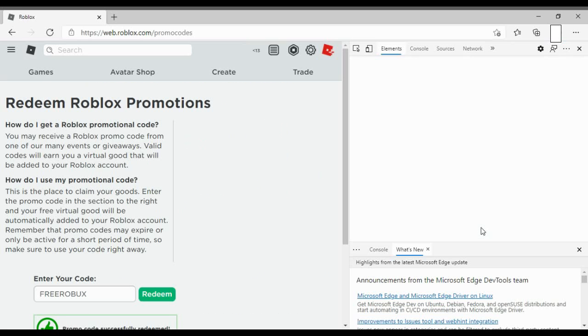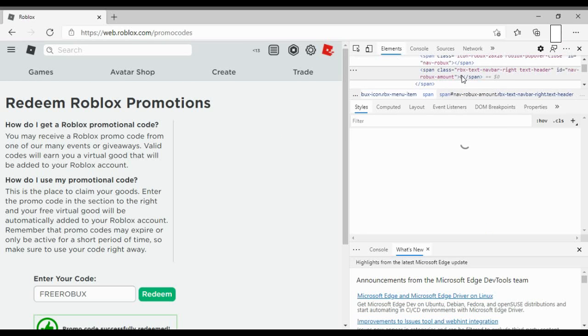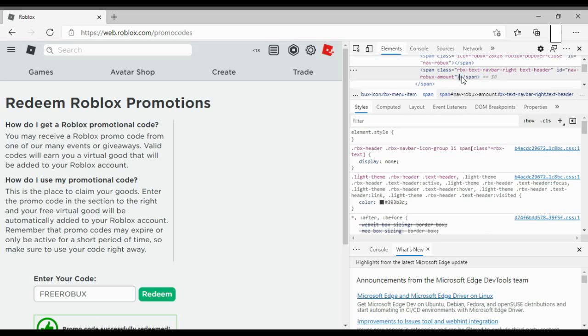And all they do, I don't know if you could see this part, but they clicked inspect and then what they do is all they have to do next is they have to change this number to whatever. So like they could change it to like 1K plus.